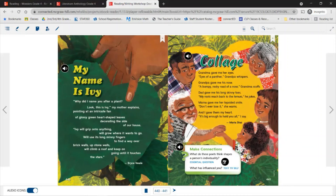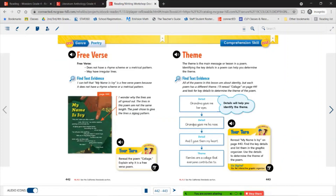My Name is Ivy describes all the different things that make this girl unique, just like an ivy plant is unique — talking about strength and resilience, how ivy plants are able to grow where they want to grow, even in difficult spots, growing around things and up and over things to get where they need to be.